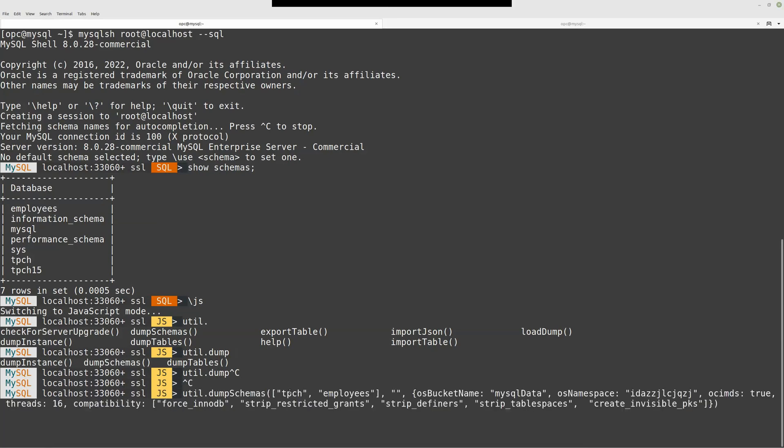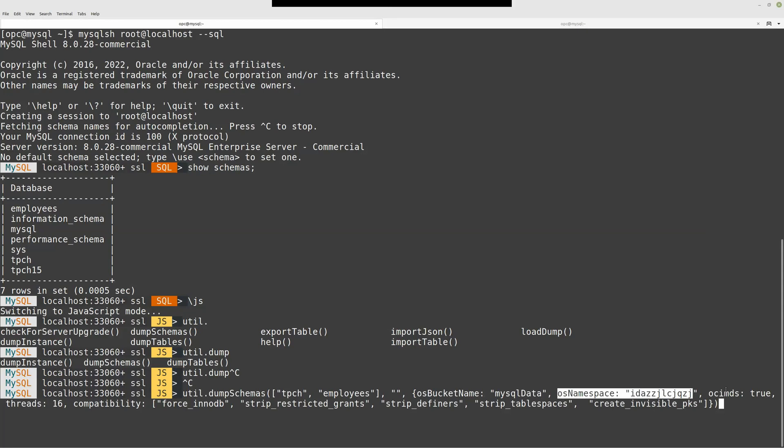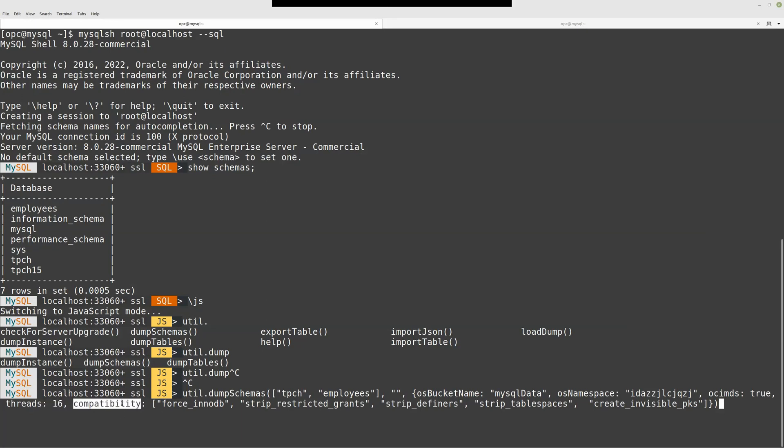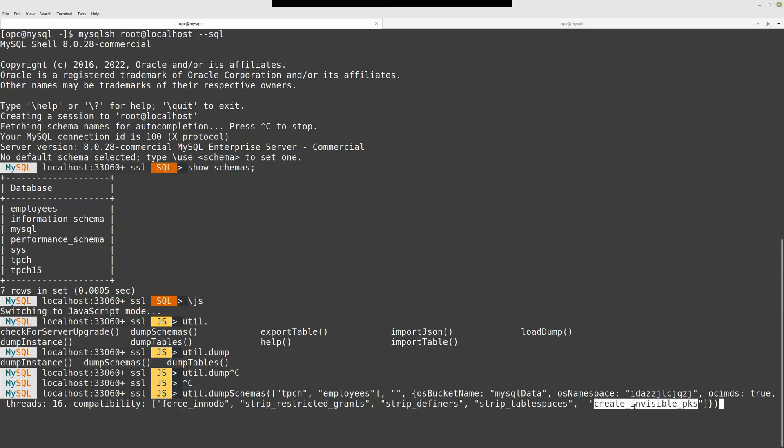Dump schemas, TPCH and employees. I need to pass some options. The bucket name. This data will be stored inside this bucket. Some other information: OCIMDS must be true because this data will be loaded into MySQL database service instance. These information options are dependent of your context. Compatibility mode is quite important. I want to be sure all the tables are in InnoDB mode. Some information will be stripped. And if I don't have a primary key for all my tables, the tools will add them. This is very important in order to use MySQL HA or MySQL HeatWave.